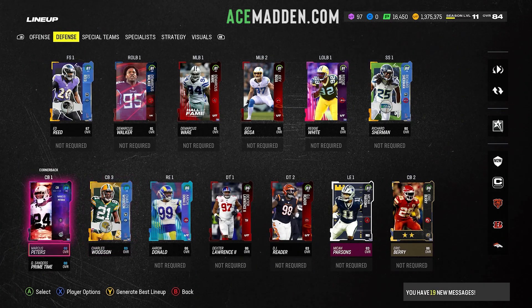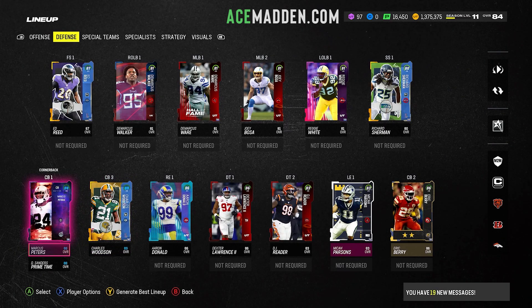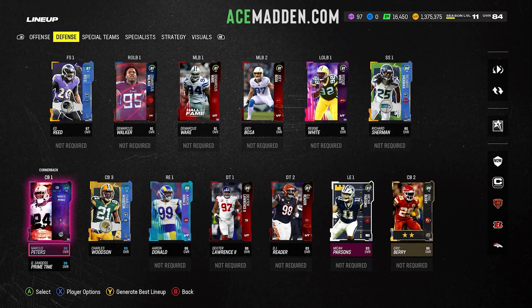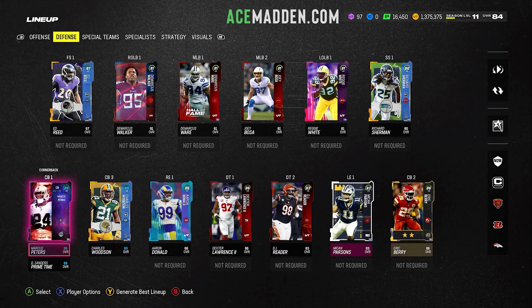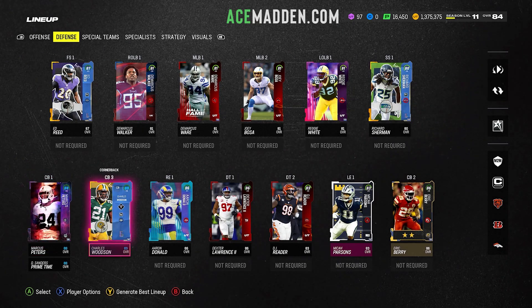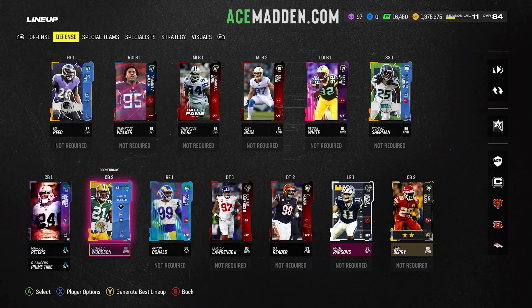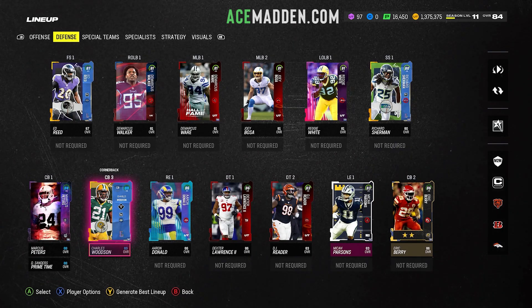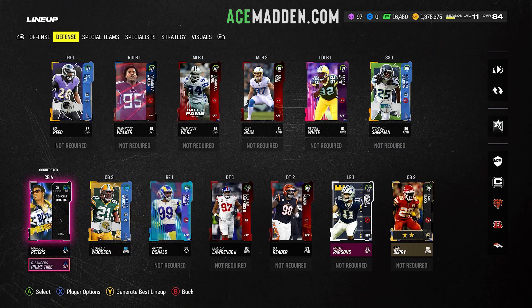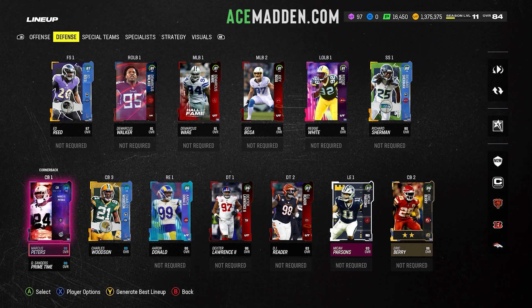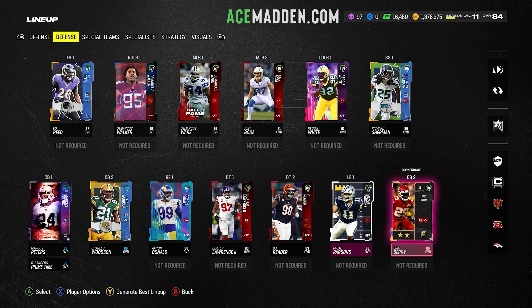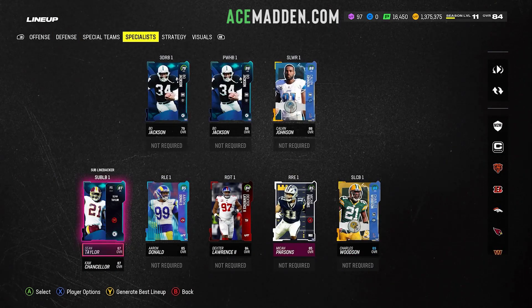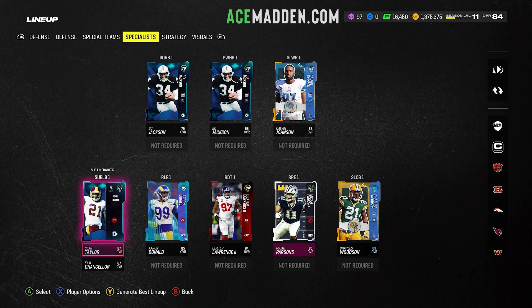For your other cornerback positions, just put your four best cornerbacks. We're going to reorder the depth chart in a second, so just have your best guy at the top, second best next, then your third best at cornerback one, and your fourth best at cornerback two.